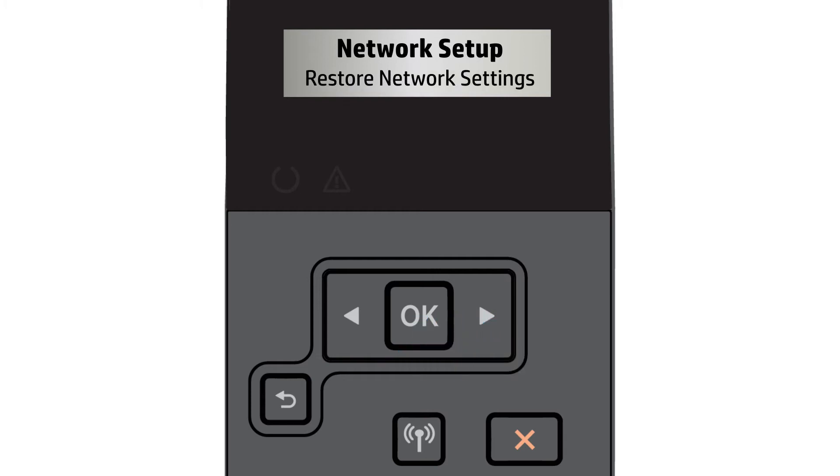The control panel on your printer might differ. If necessary, go to support.hp.com to find detailed steps for your printer.